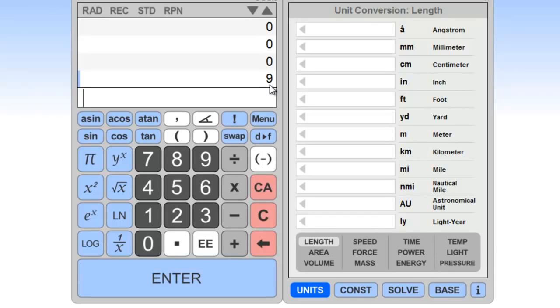So the neat thing about the reverse Polish notation calculator or the format is that you don't have any ambiguity in terms of operator precedence. You can input your operands and then your operator as opposed to doing the infix notation, which does require us to have parentheses to avoid any sort of ambiguity in terms of what we want to perform first.